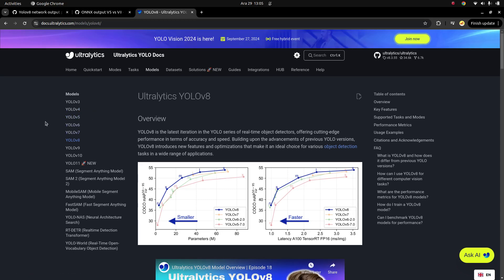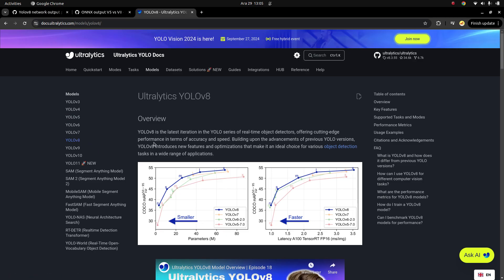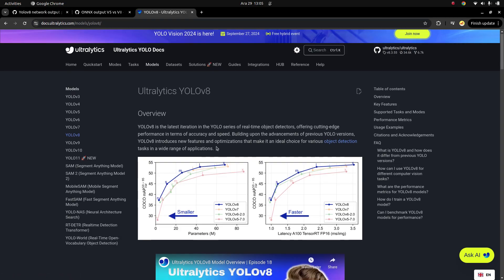Hi everyone, welcome back. Previously we made an example with YOLOv5 with C++. After that video there were many messages requesting me to make a video also with YOLOv8. So in this video I want to show you how we can use YOLOv8 models with C++ and OpenCV.